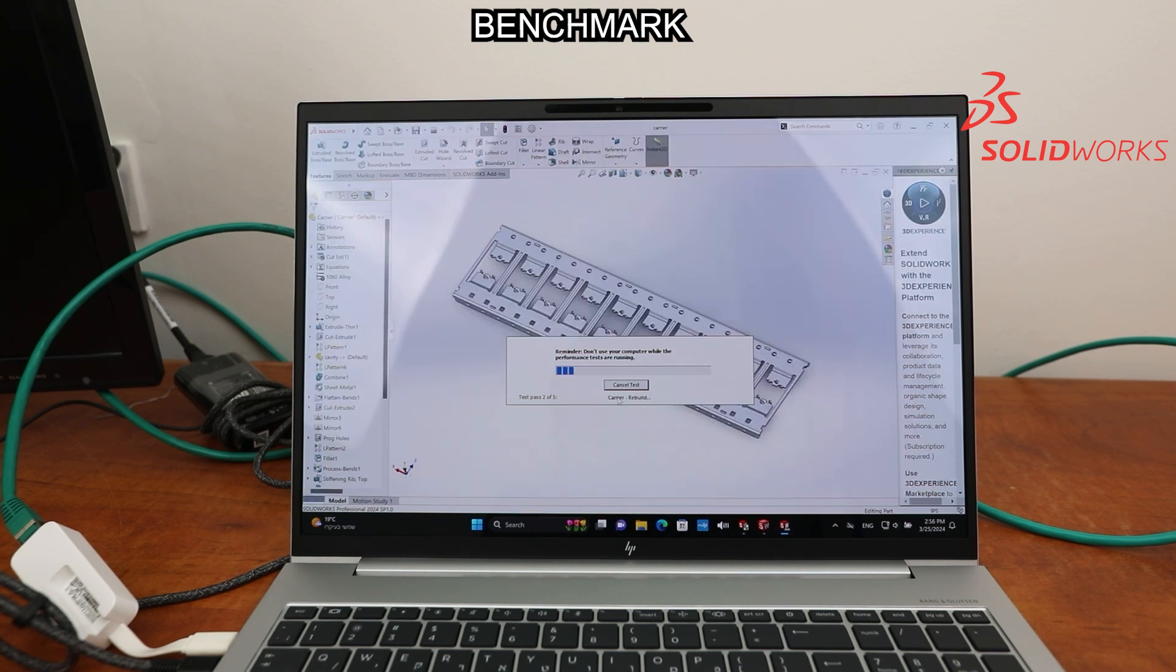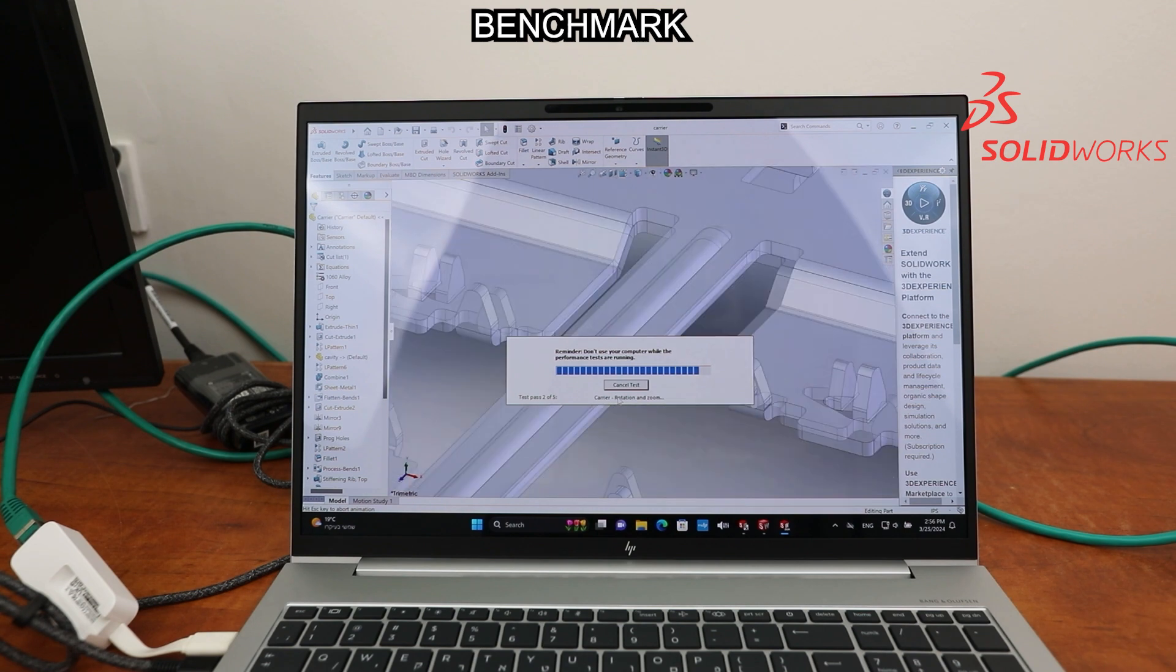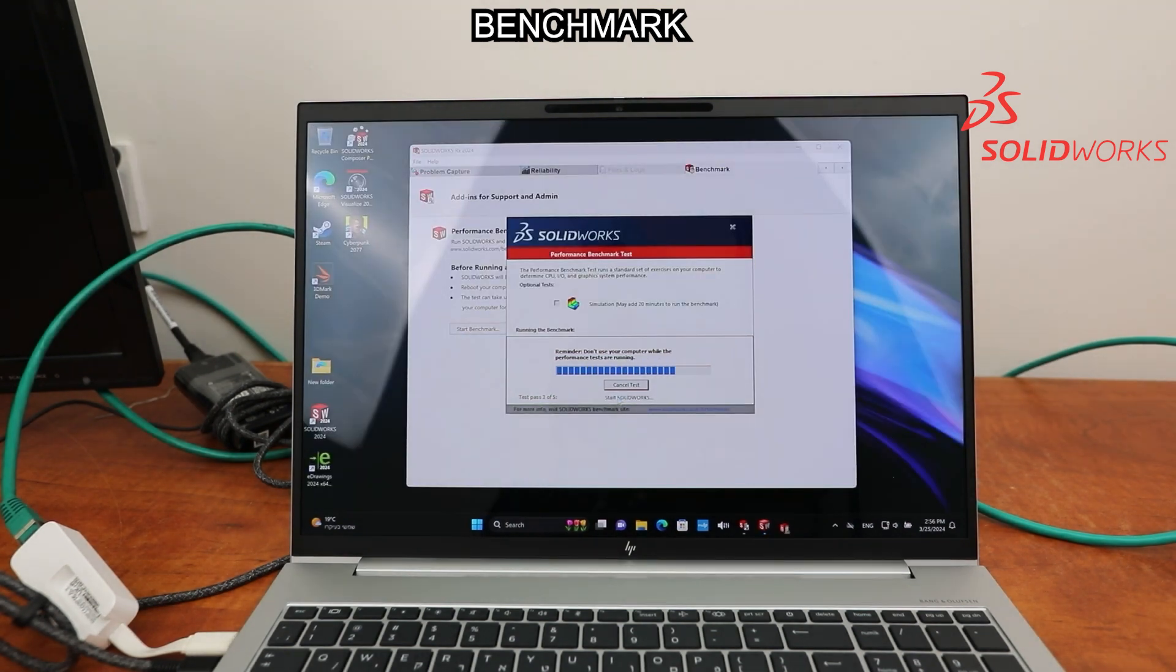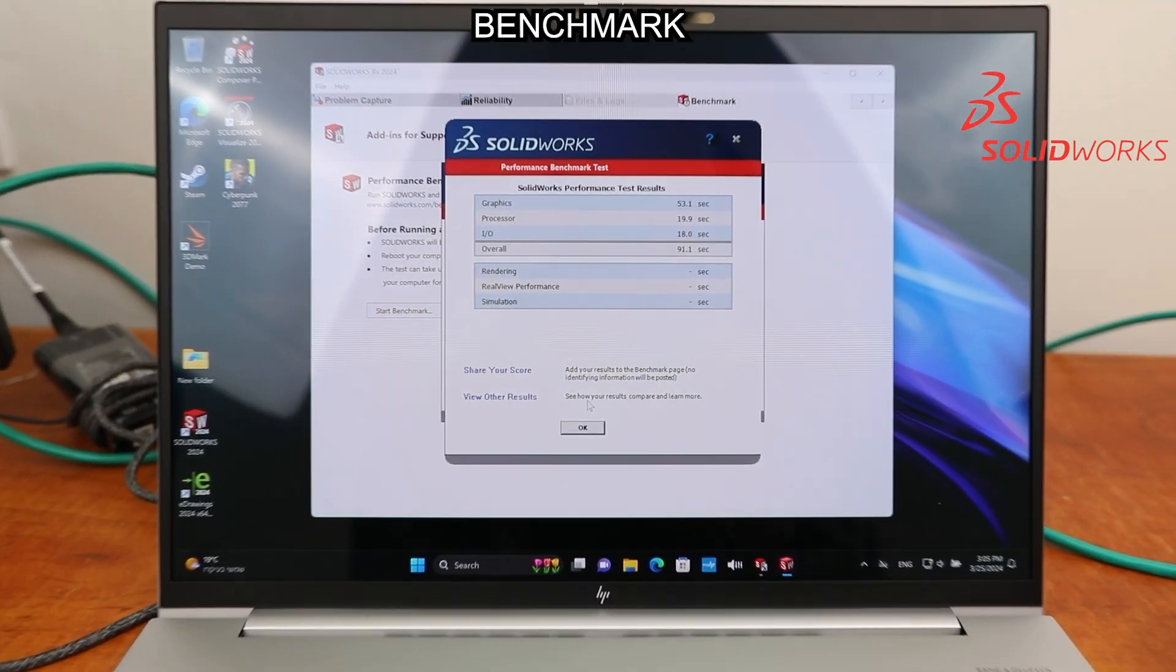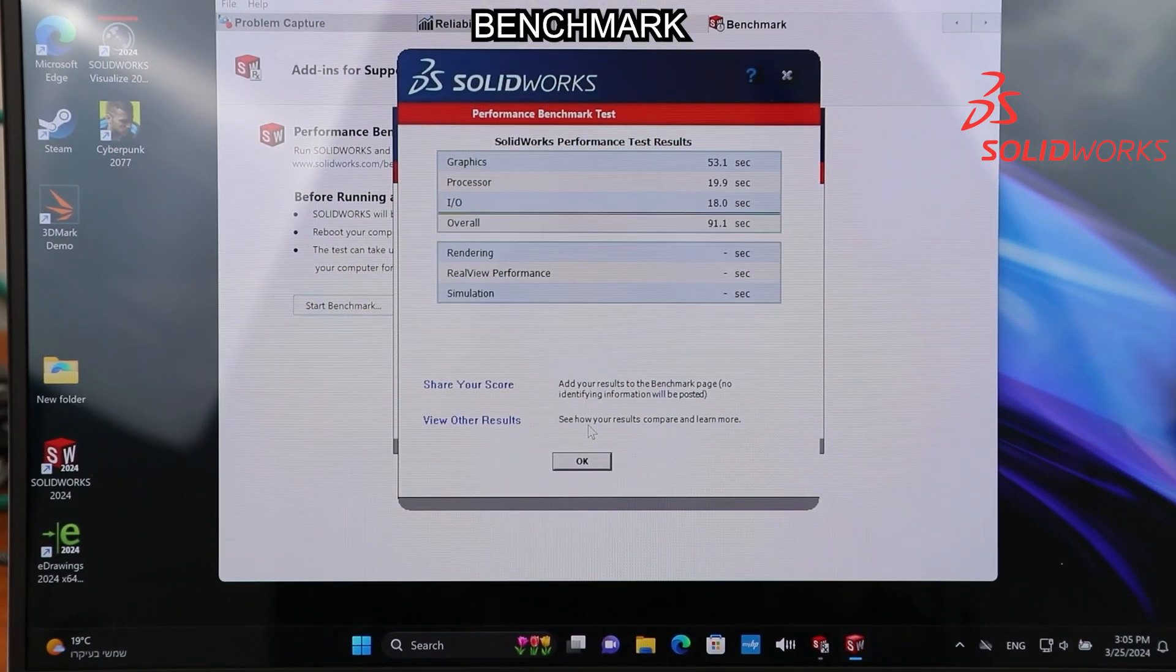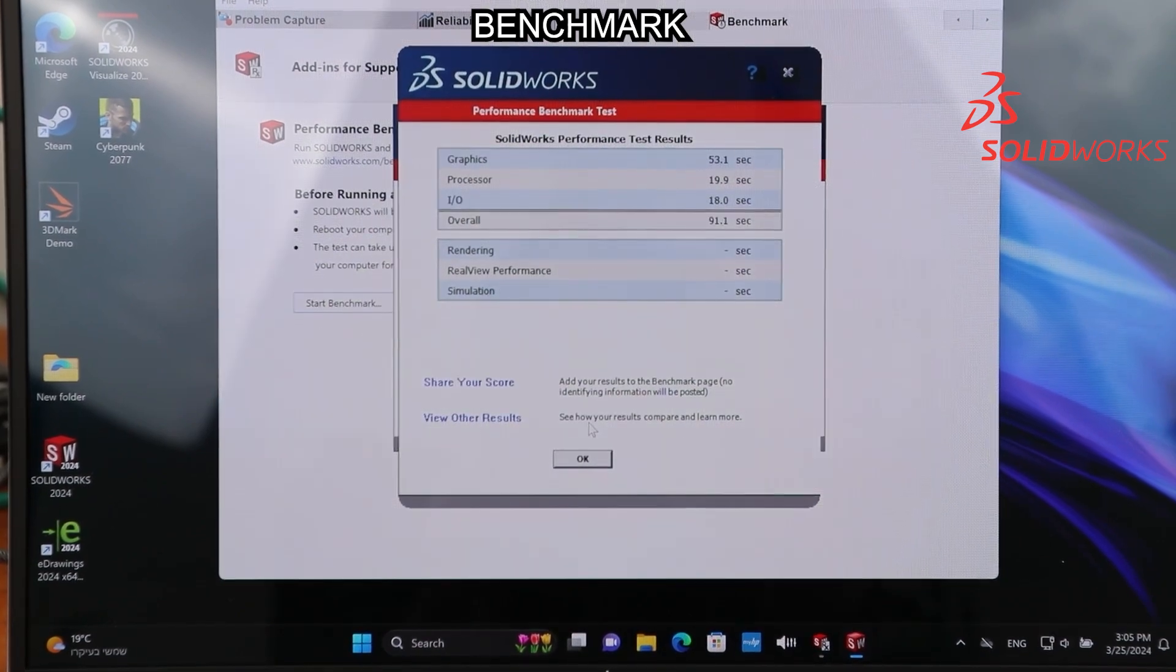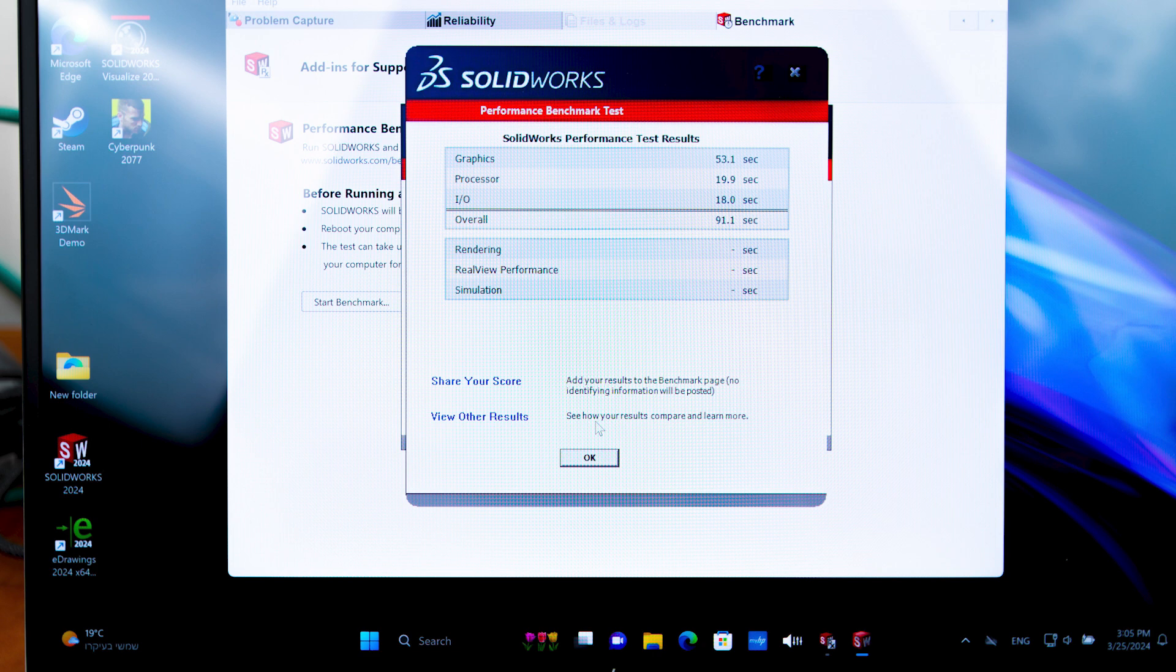Of course the test is sped up. And this is the score: Graphics 53 seconds.